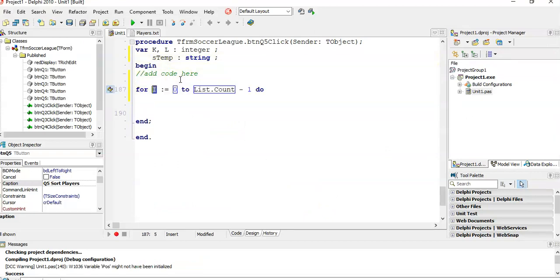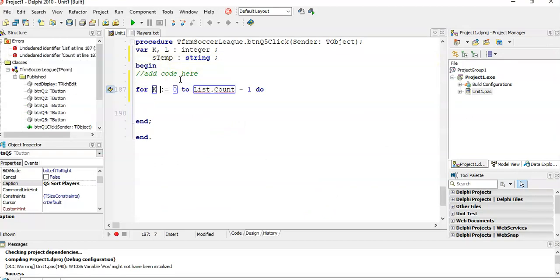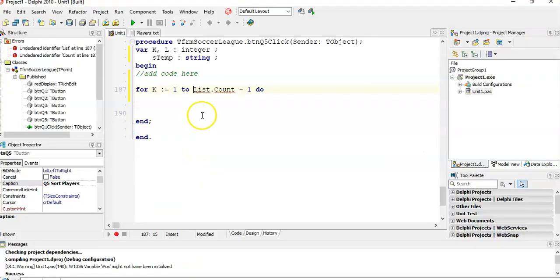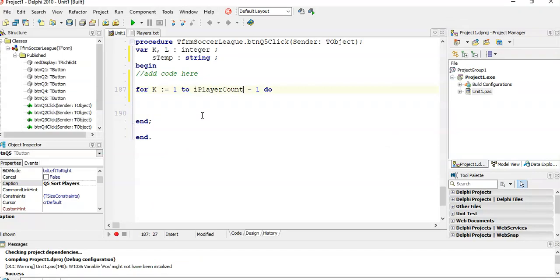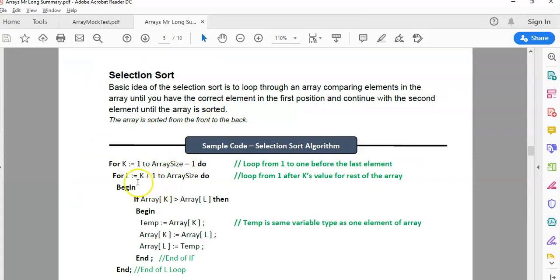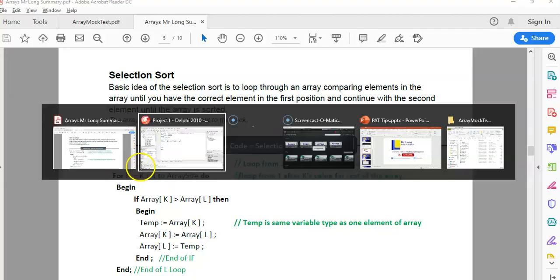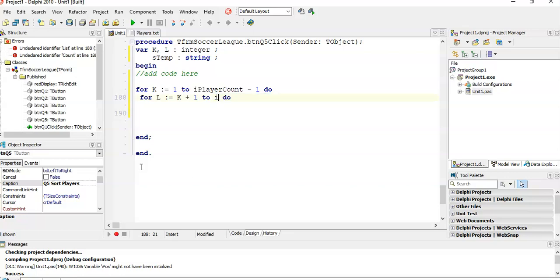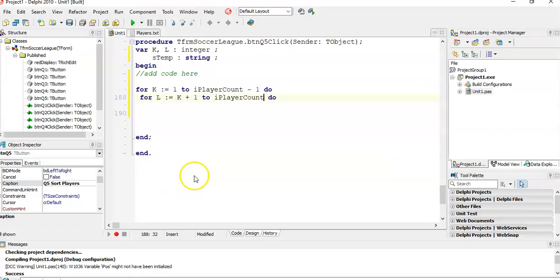We're going to have a for loop for K equals one till the number of elements in the array minus one. We know that there's R player count elements in this array. We're going to go from one to R player count minus one. Then I'm going to have another for loop that goes from one after the K value, so K plus one, and that's going to go till R player count right to the end, not minus one. So there we go, there's our first two loops, begin and end.